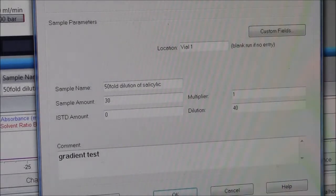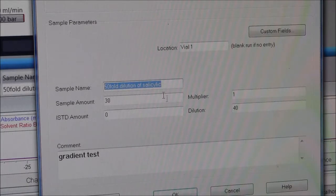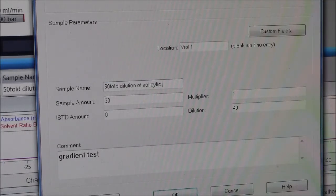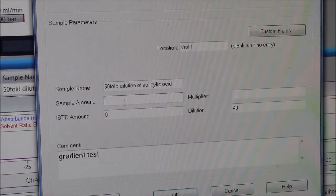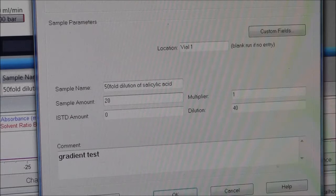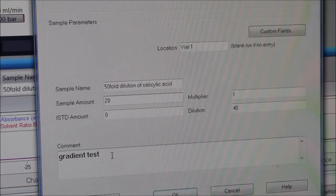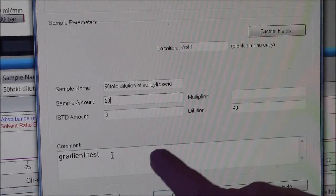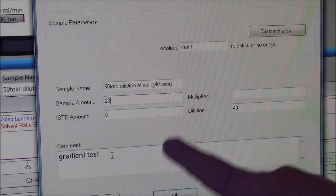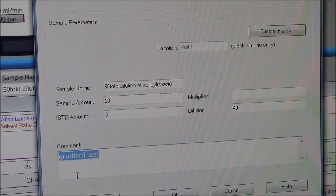A little lower on the page, I have a chance to name the sample. So this is actually where I can be more detailed. 50-fold dilution of salicylic acid is okay. Sample amount, the loop is 20 microliters, so I can put a 20 there. It's not really important, but this comment section is important. This is what will show up on your HPLC printout, so you want to make this fairly detailed.